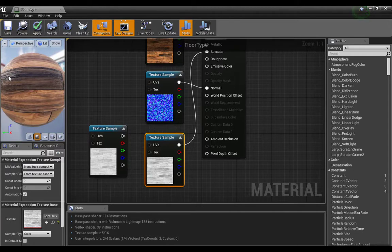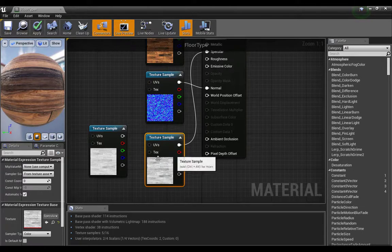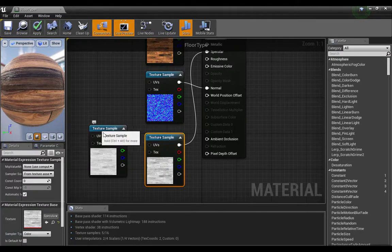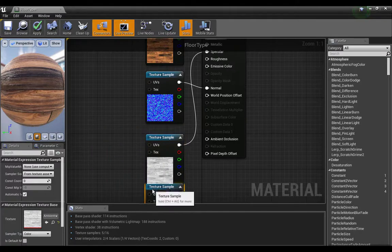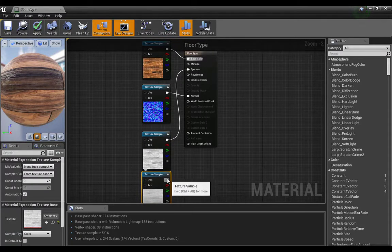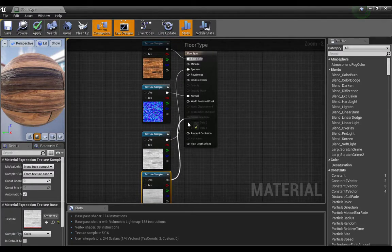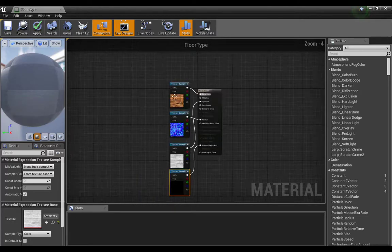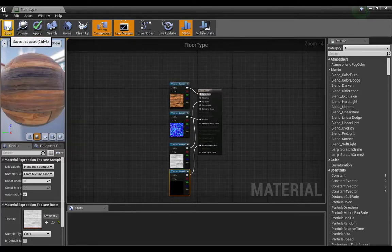And the latest one is the ambient occlusion map. We have to connect it with the ambient occlusion channel.